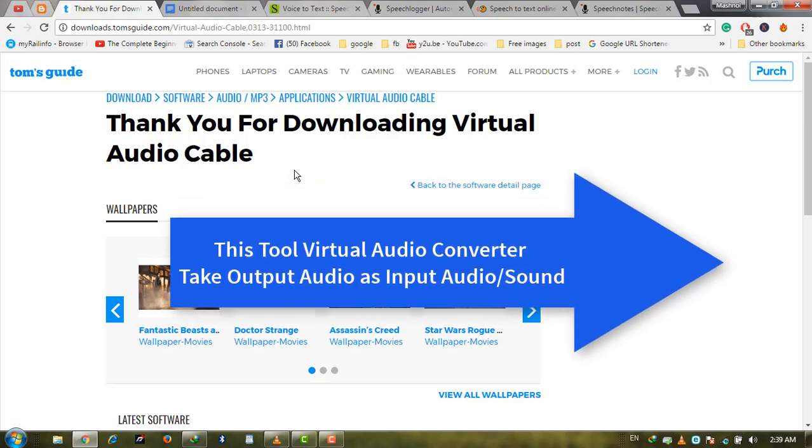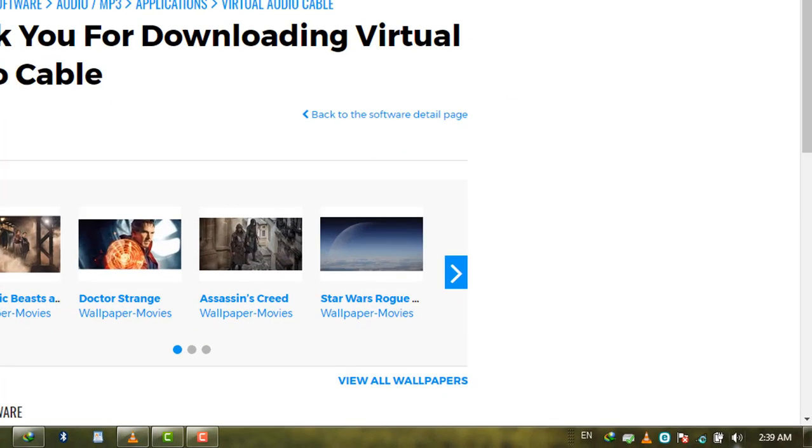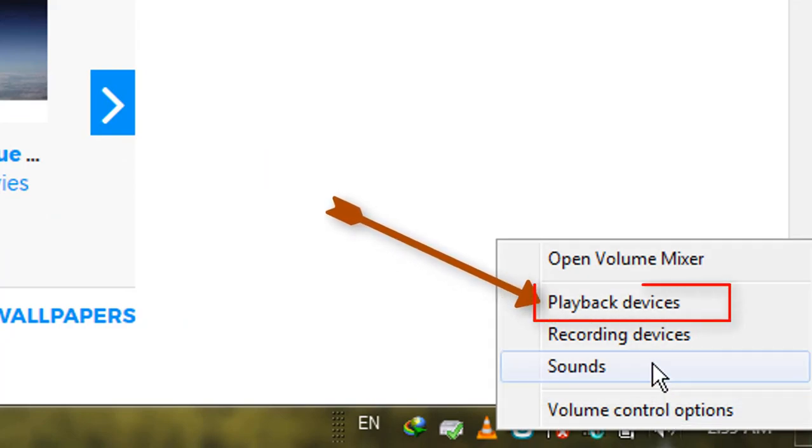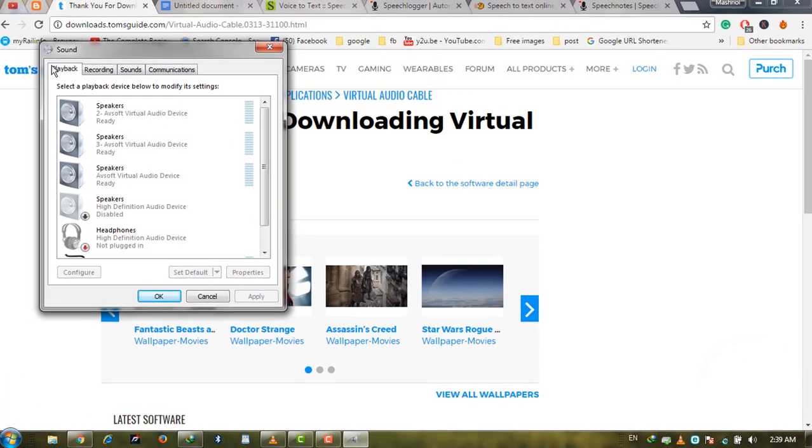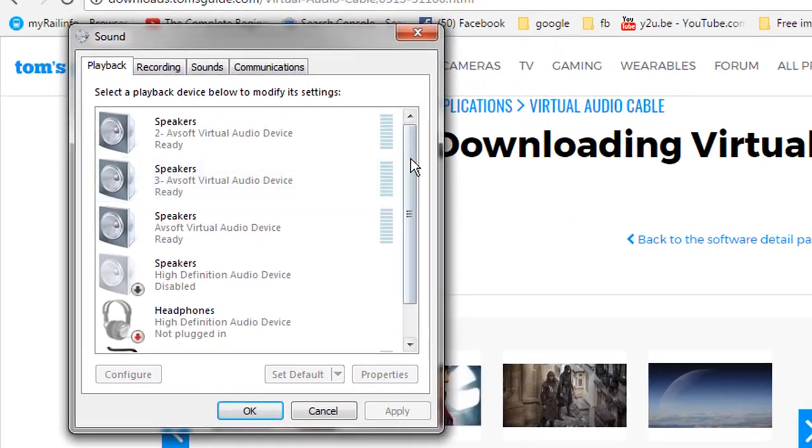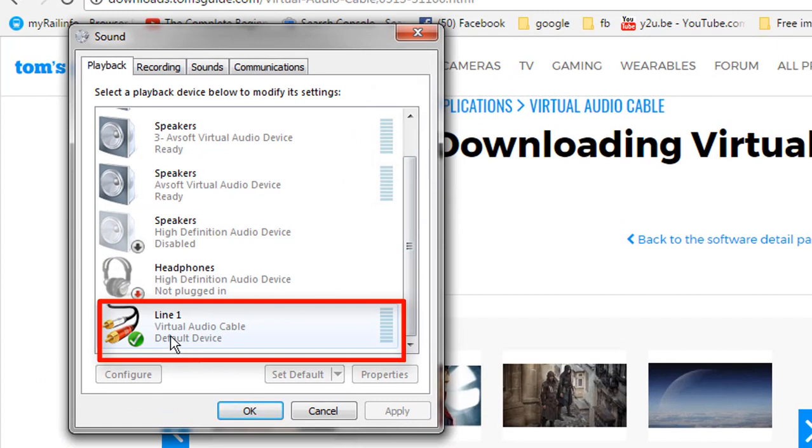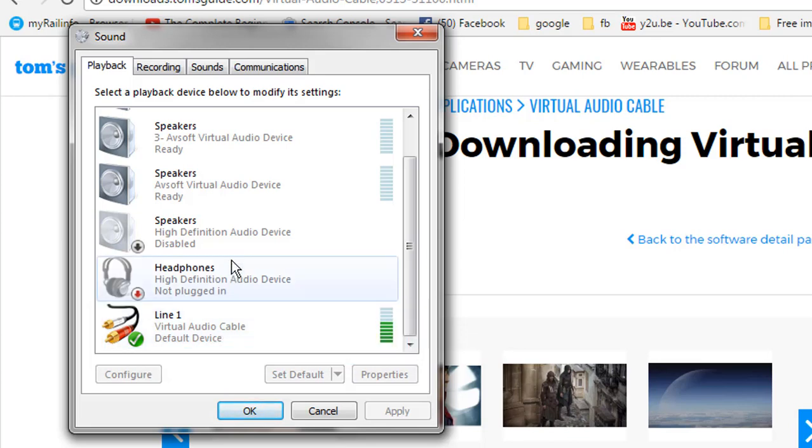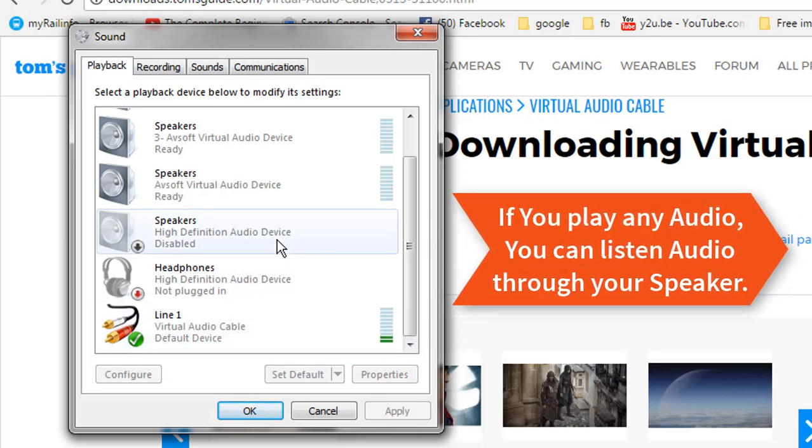After downloading and installing this software, go to the sound icon in your tray bar and select playback devices. On the playback tab, you can see 'Line 1 Virtual Audio Cable' as the default device. Because this is now the default device, you cannot listen to audio through your speakers when you play it on your system.